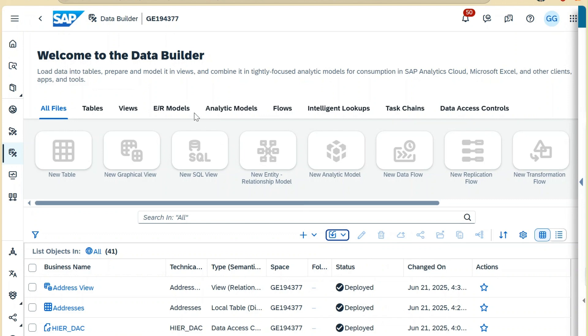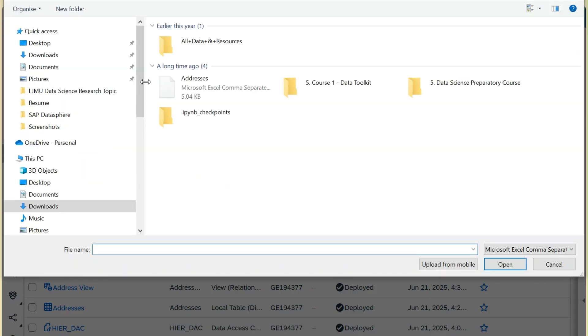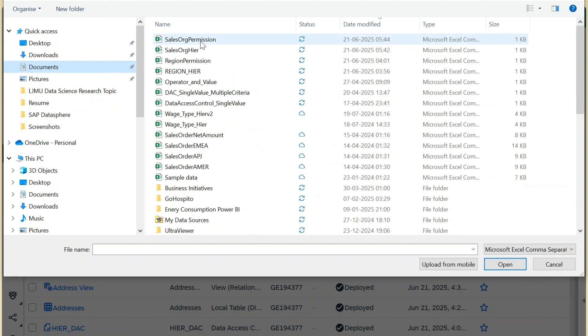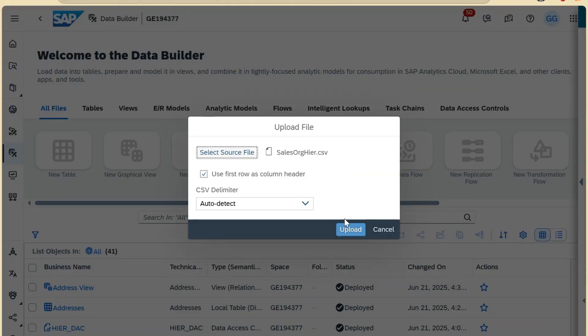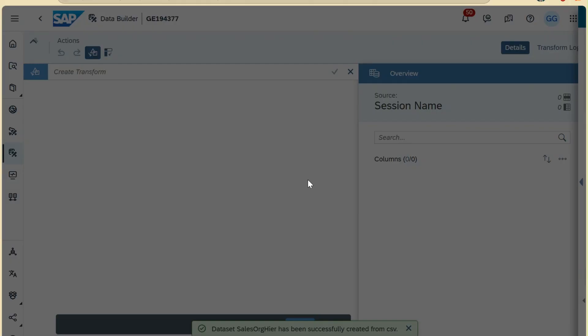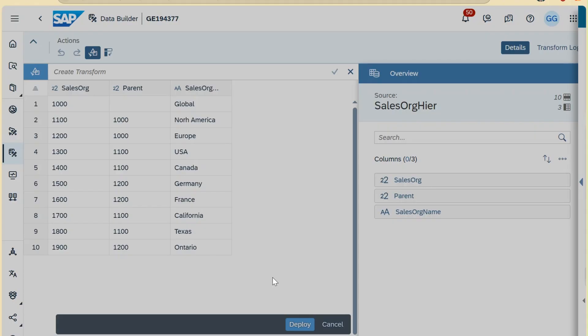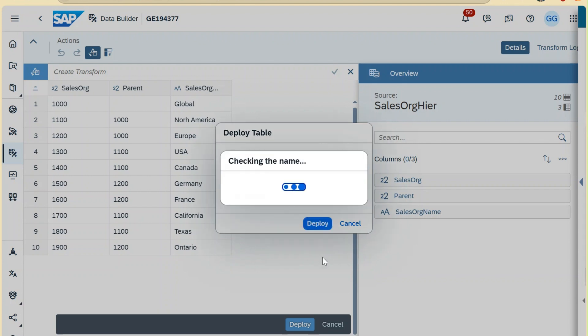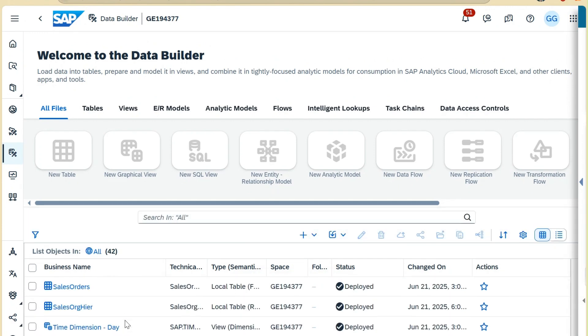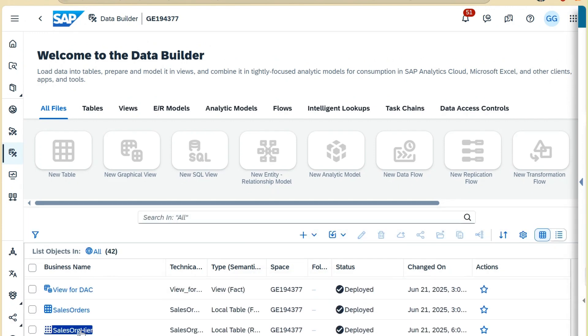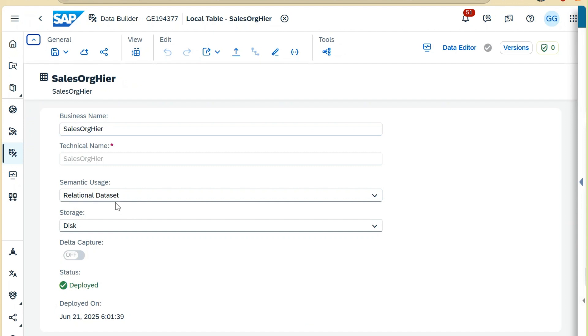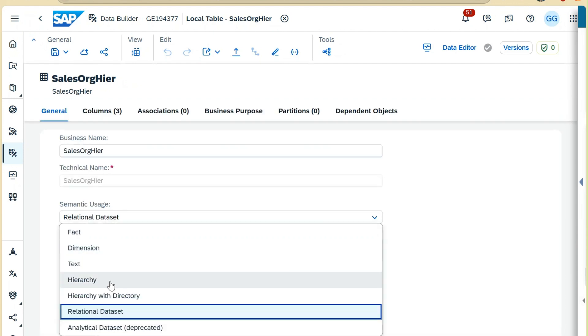Here we will create our hierarchy table first. It is deployed successfully. Now we will go to the data builder and we will open the hierarchy table. Because this is a hierarchy table, we will select the respective semantic usage, which will be hierarchy.